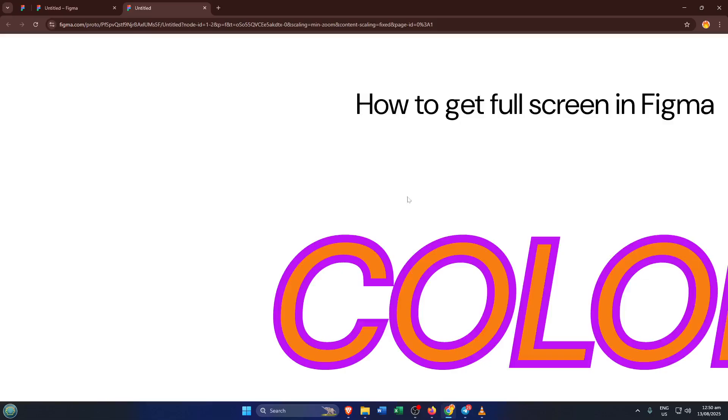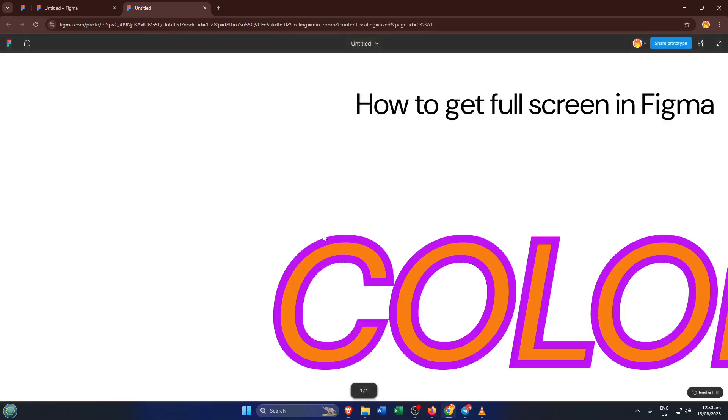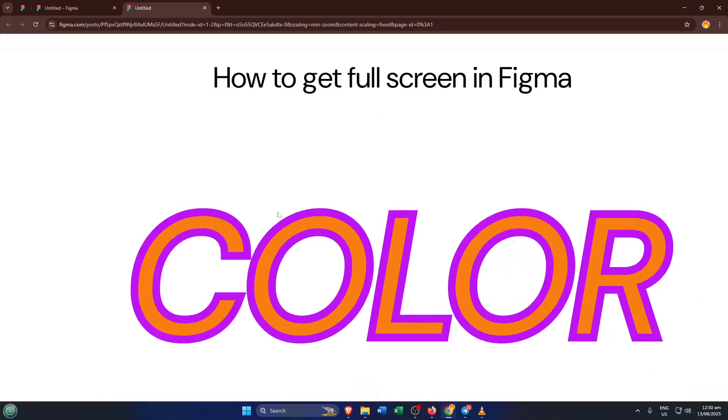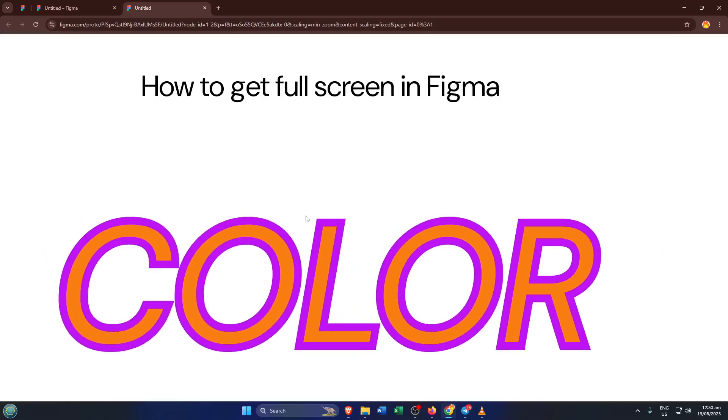What's happening here is that Figma switches you into presentation mode. Think of it like turning your design file into a virtual slideshow or prototype. This is especially helpful when presenting to clients or teammates because it hides away all those editing panels and lets your design shine front and center.